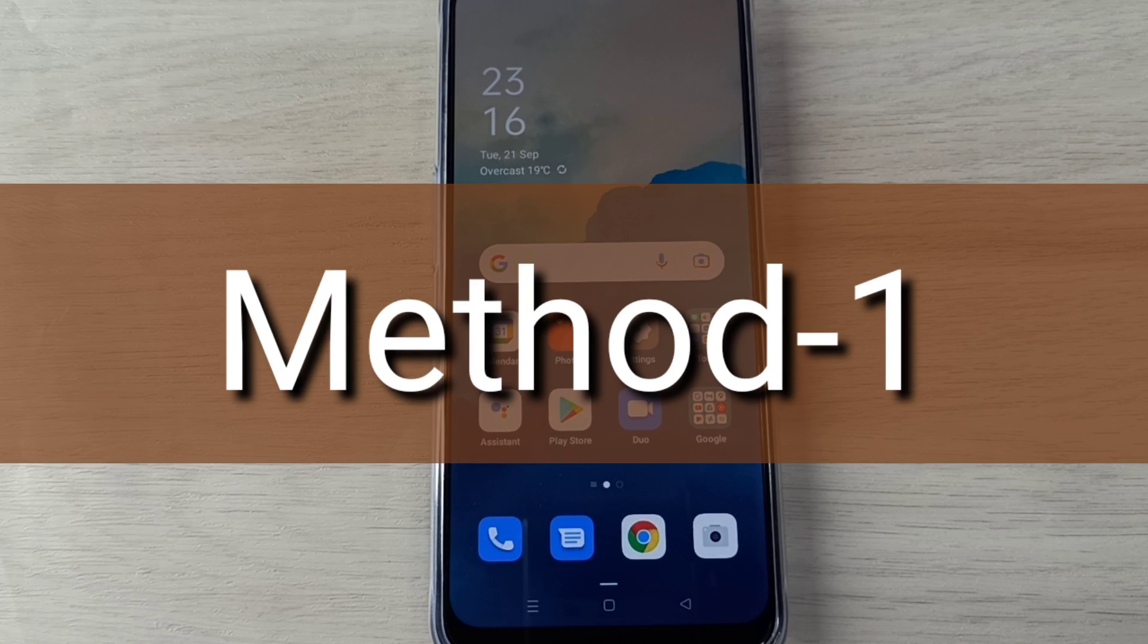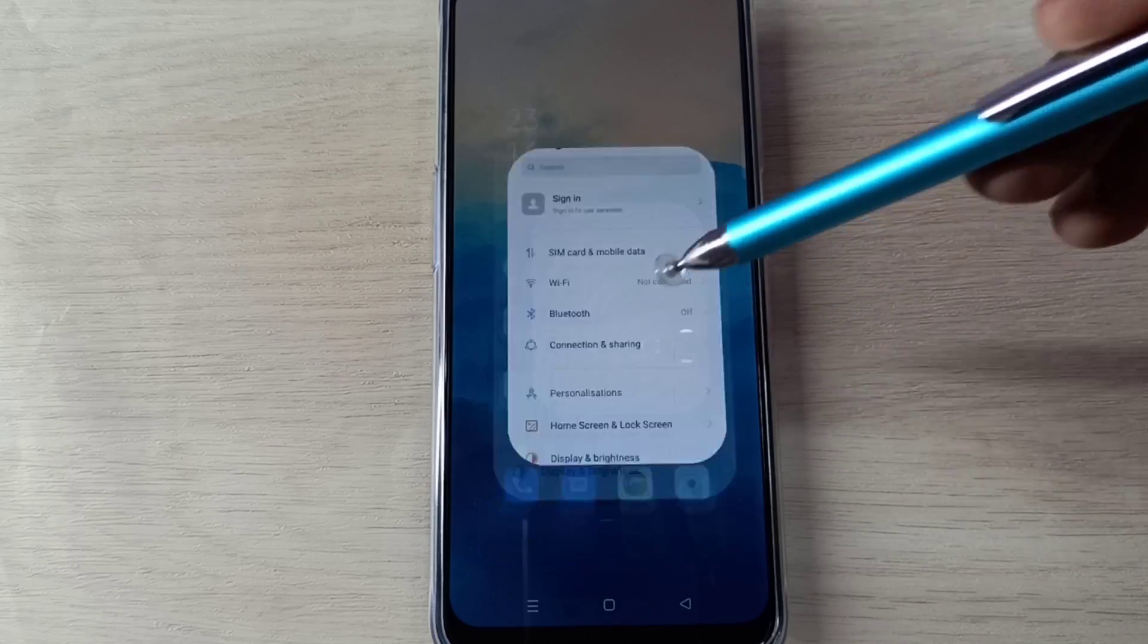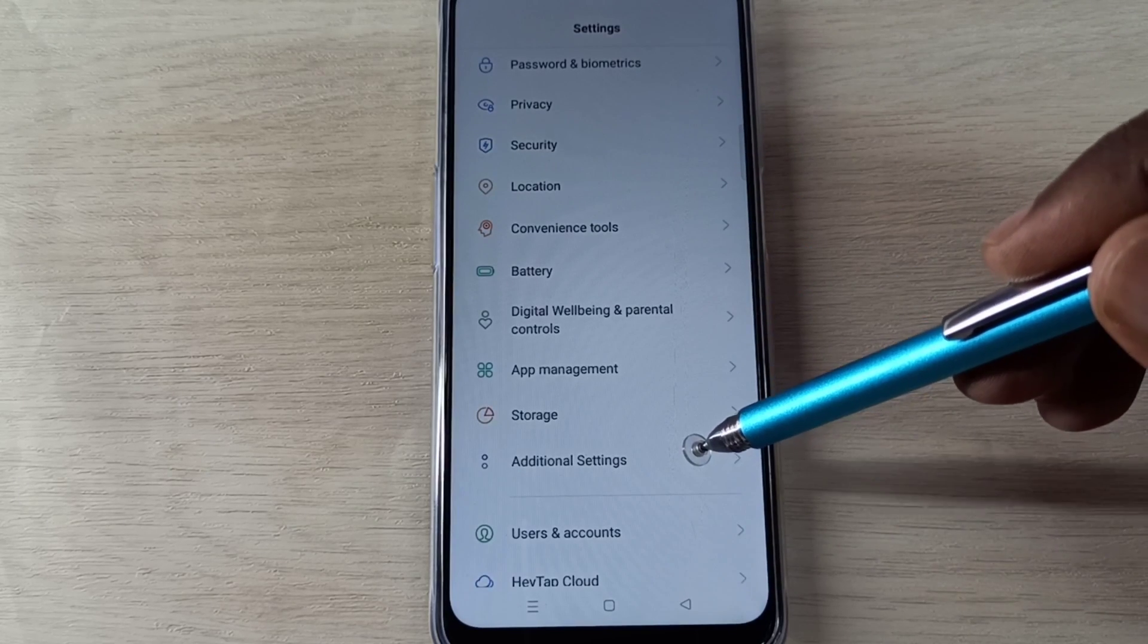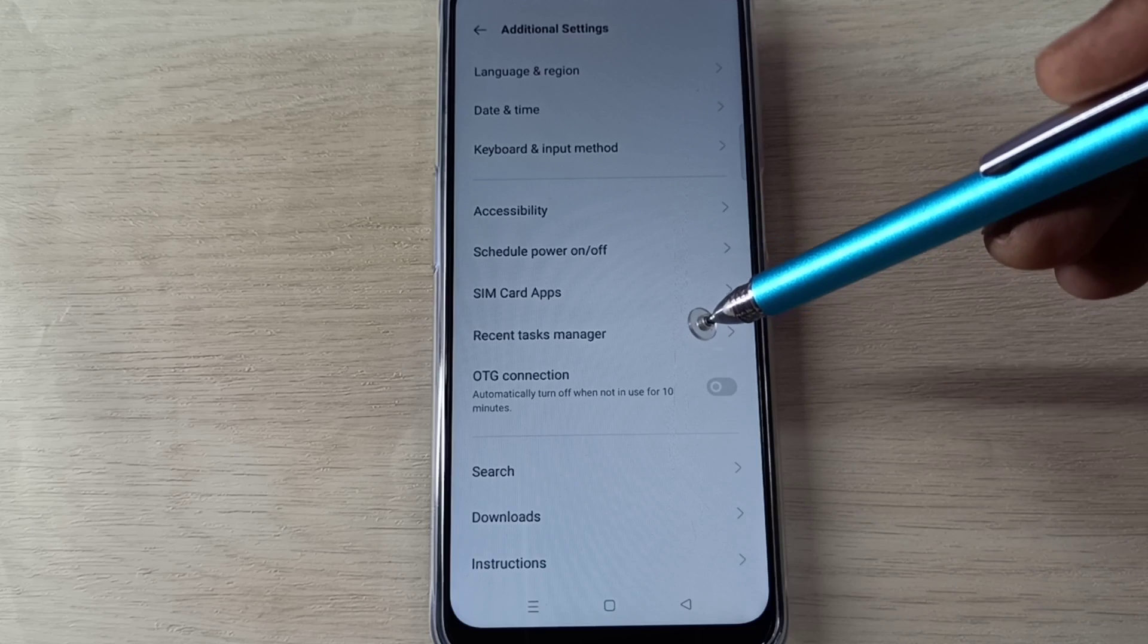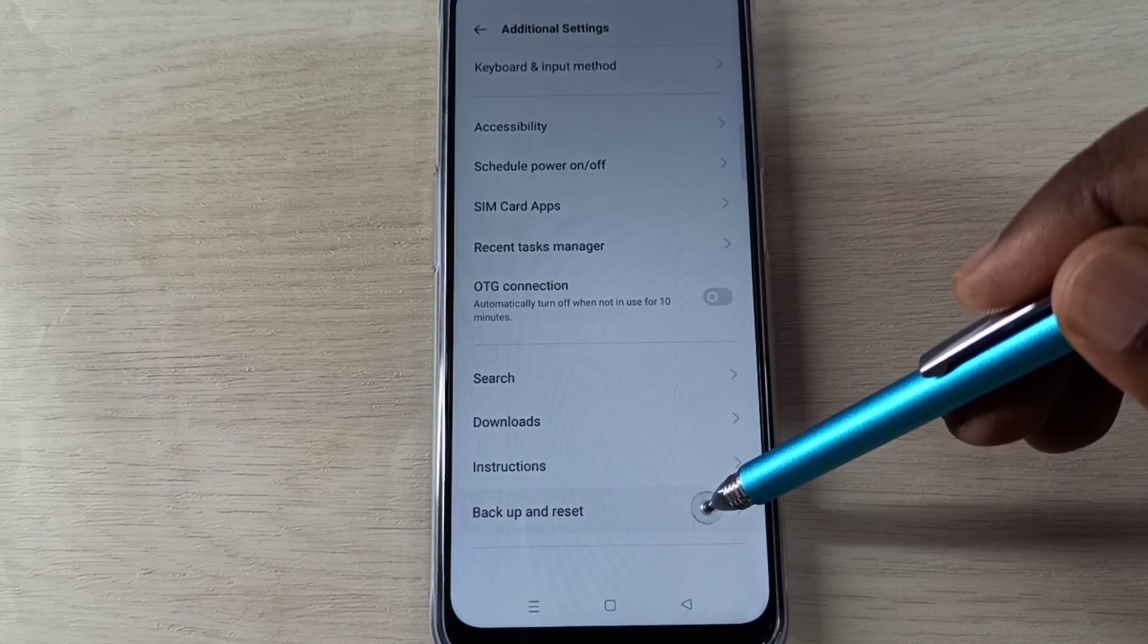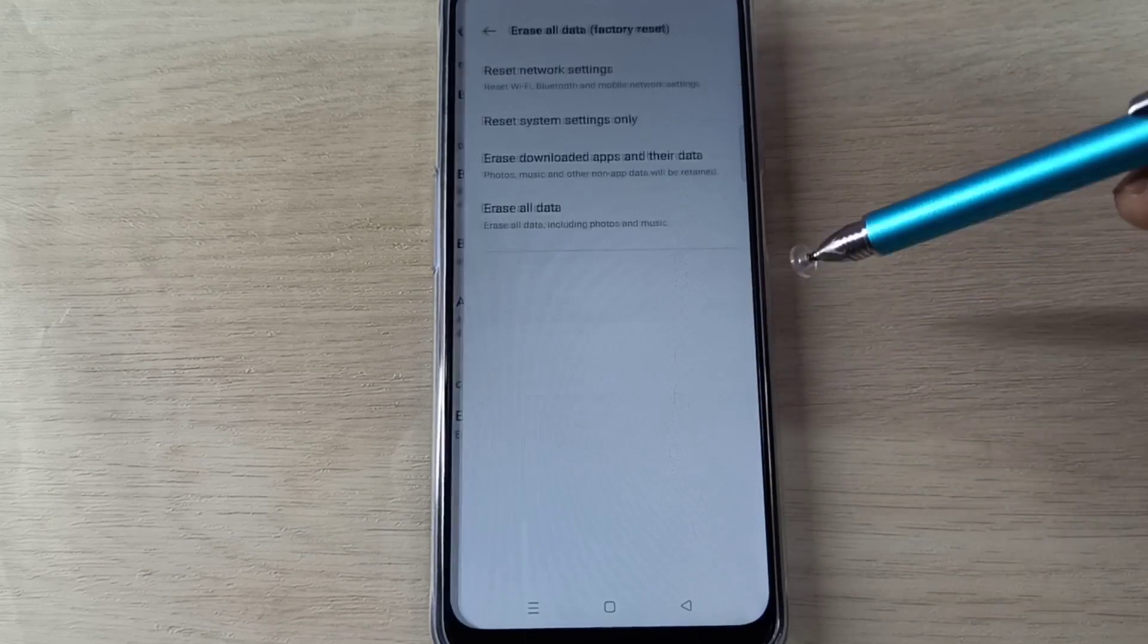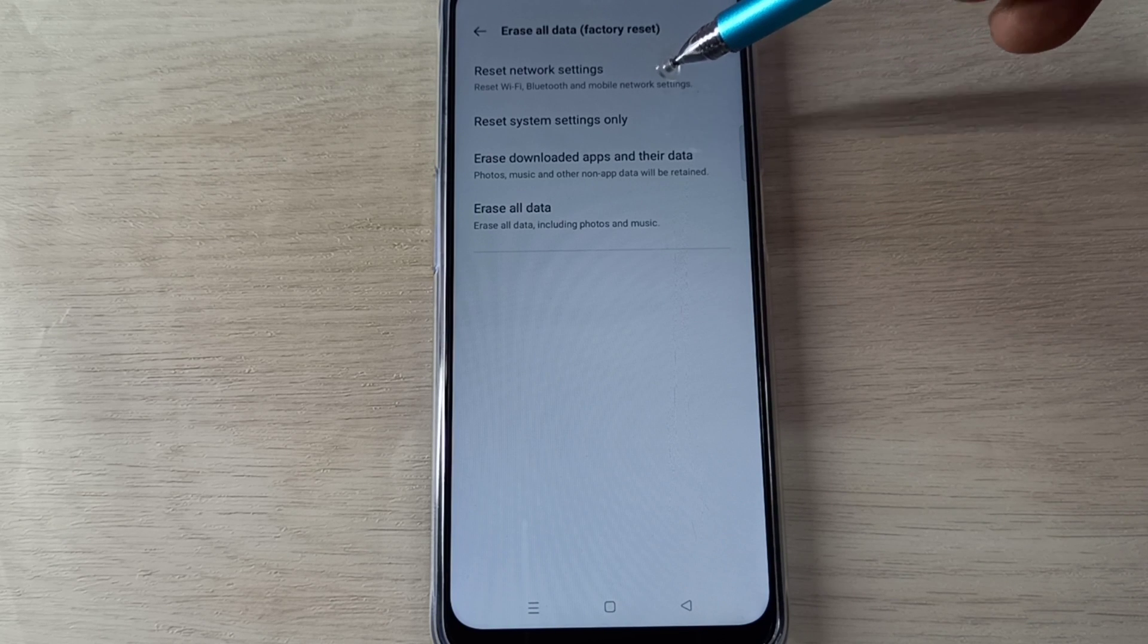Hi friends, Method 1: Open Settings app, tap on this icon, then go down and select Additional Settings, then select Backup and Reset. Tap on this, then select Erase All Data. Here we can see Reset Network Settings and Reset System Settings Only.